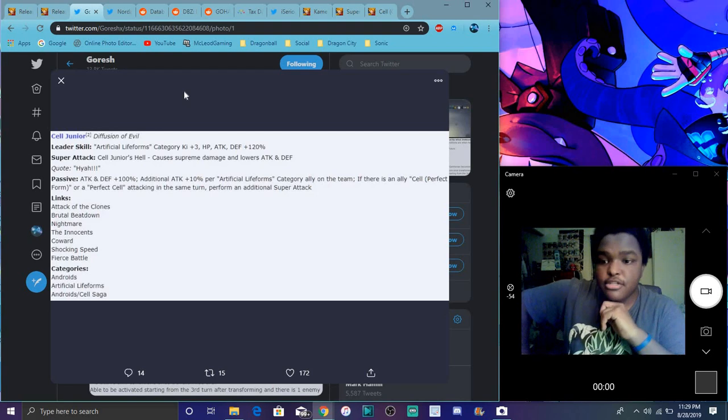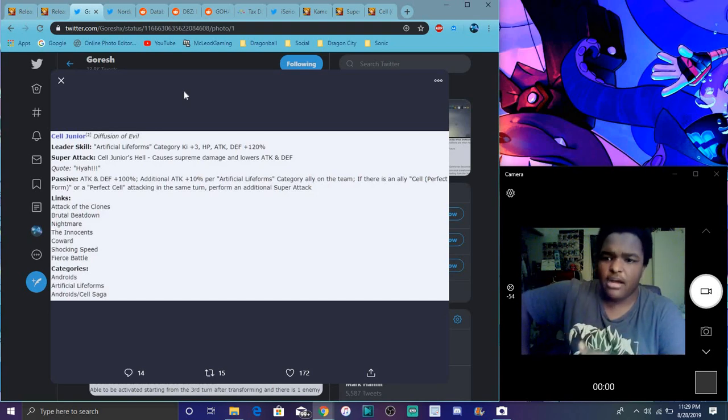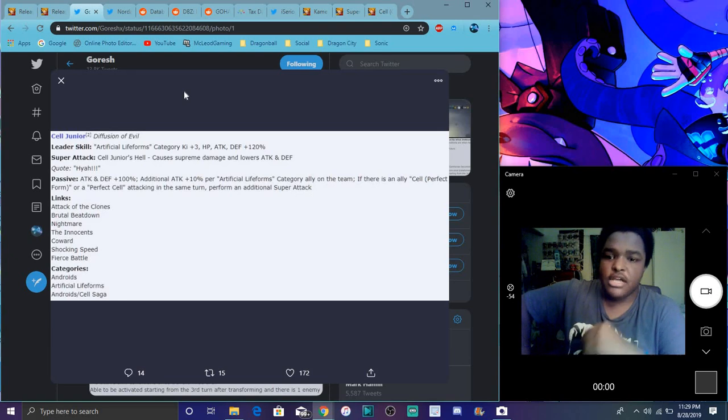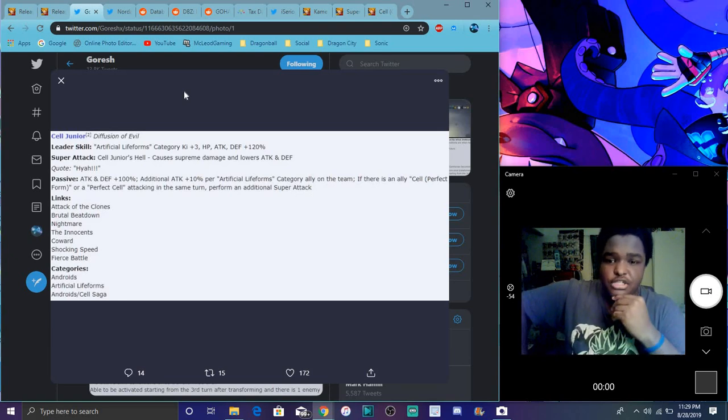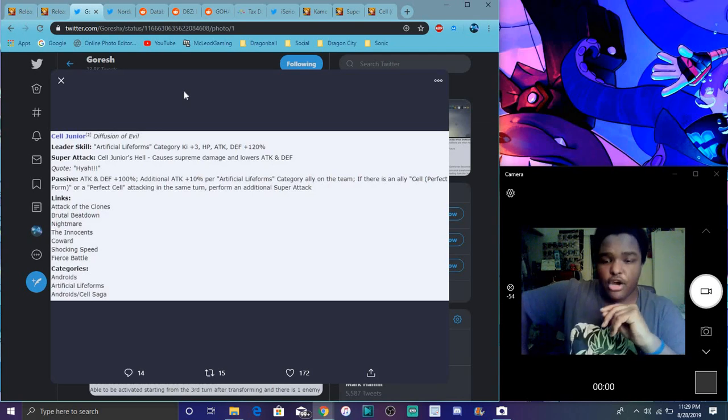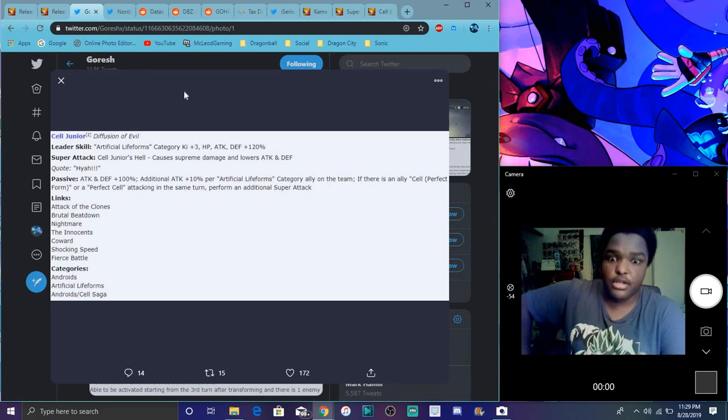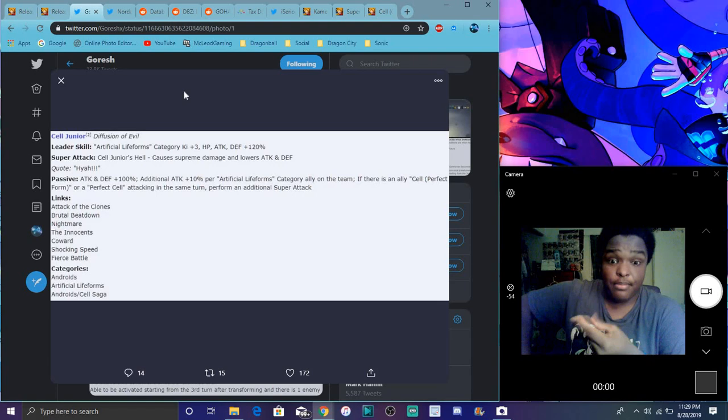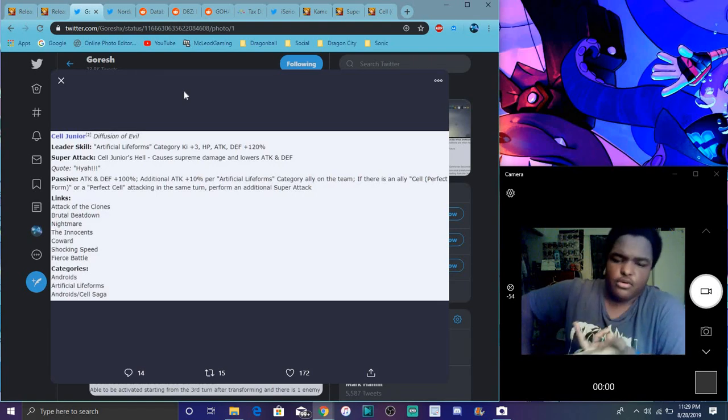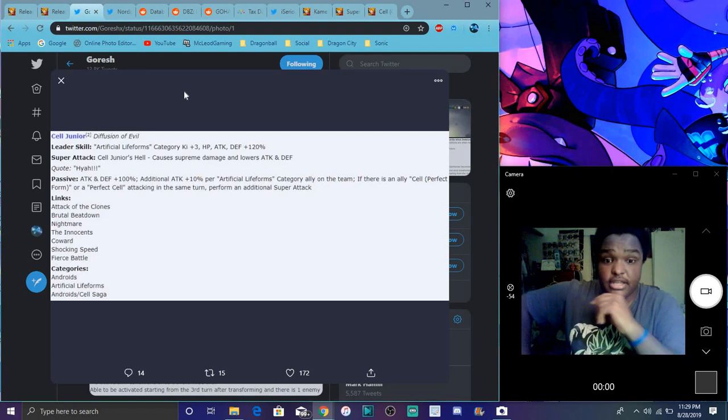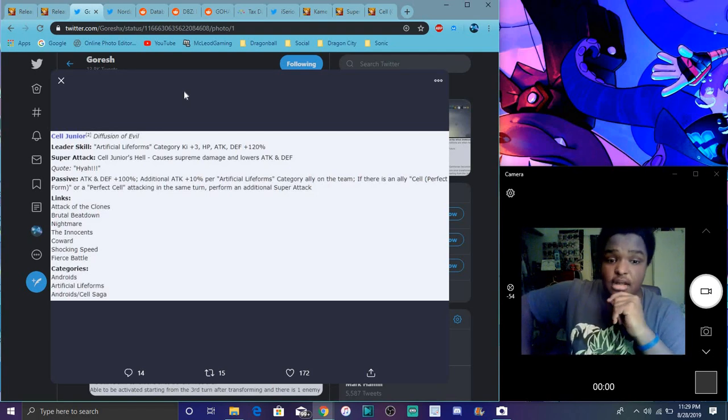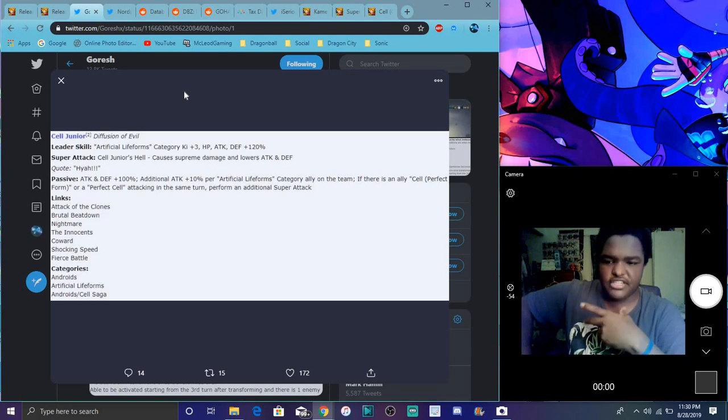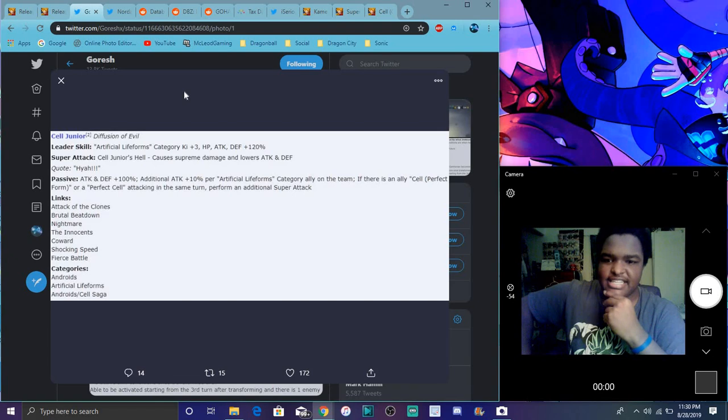The cell juniors are really good. They get artificial life forms category 2 or 3, everything up 120. All these units are getting 120 for all the separate categories. Causes supreme damage and lowers attack and defense. Attack plus 100, additional attack with 10 percent per artificial life forms category ally on the team. If there's a Cell ally perfect form or a perfect form Cell attacking at the same time, performs an additional super attack. That's gonna be broken because you can probably find a regular perfect Cell.